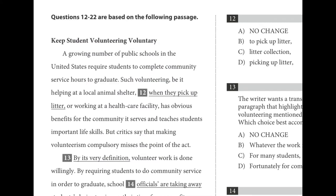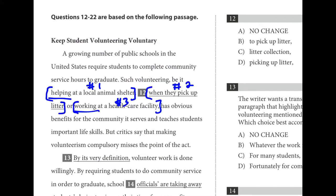Number twelve is a parallel structure question. We have three items joined in a series. The first one: 'helping at a local animal shelter.' The third one: 'working at a health care facility.' We have to pick the second. Looking at just the first word — 'helping,' 'working' — so we need 'picking' to match that pattern. D is the answer.